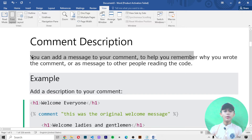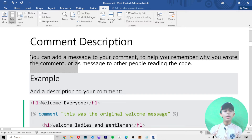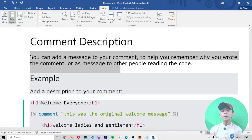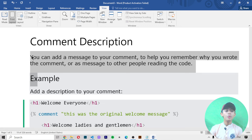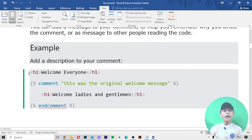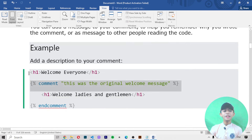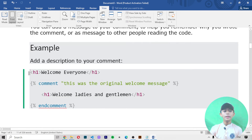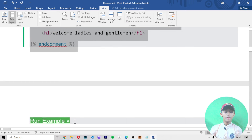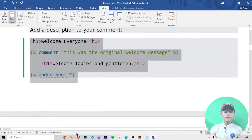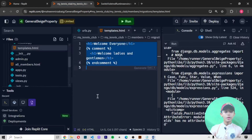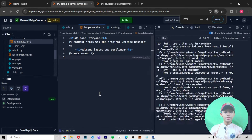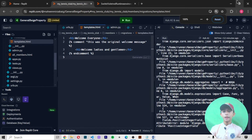You can add a description to your comment to help you remember why you wrote the comment, or as a message to other people reading the code. In the example, we add a description to the comment.